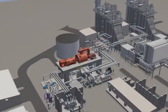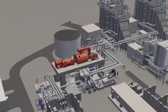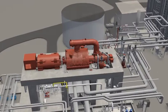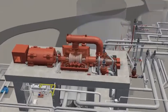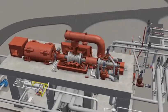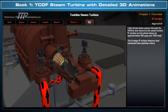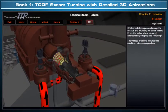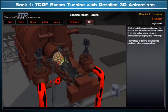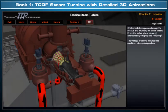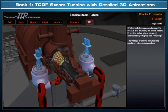TTP would like to introduce its detailed three-dimensional Toshiba TCDF 241-megawatt steam turbine course. This course includes Book 1, which clearly illustrates with detailed 3D model animations the TCDF design, flow paths, and operation.